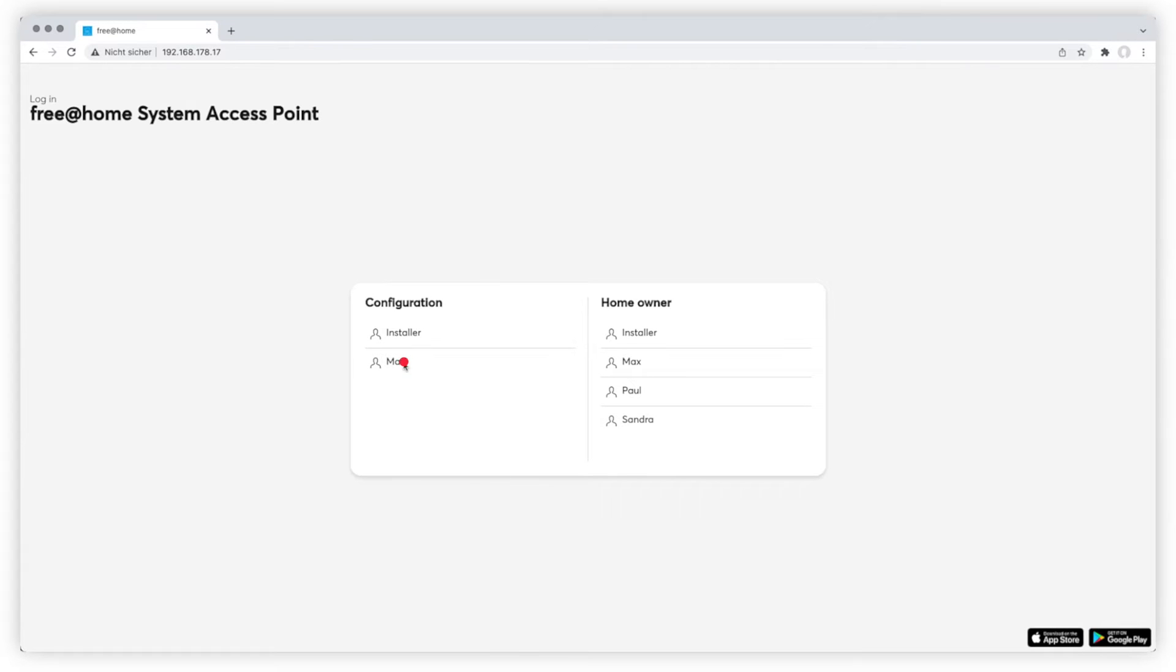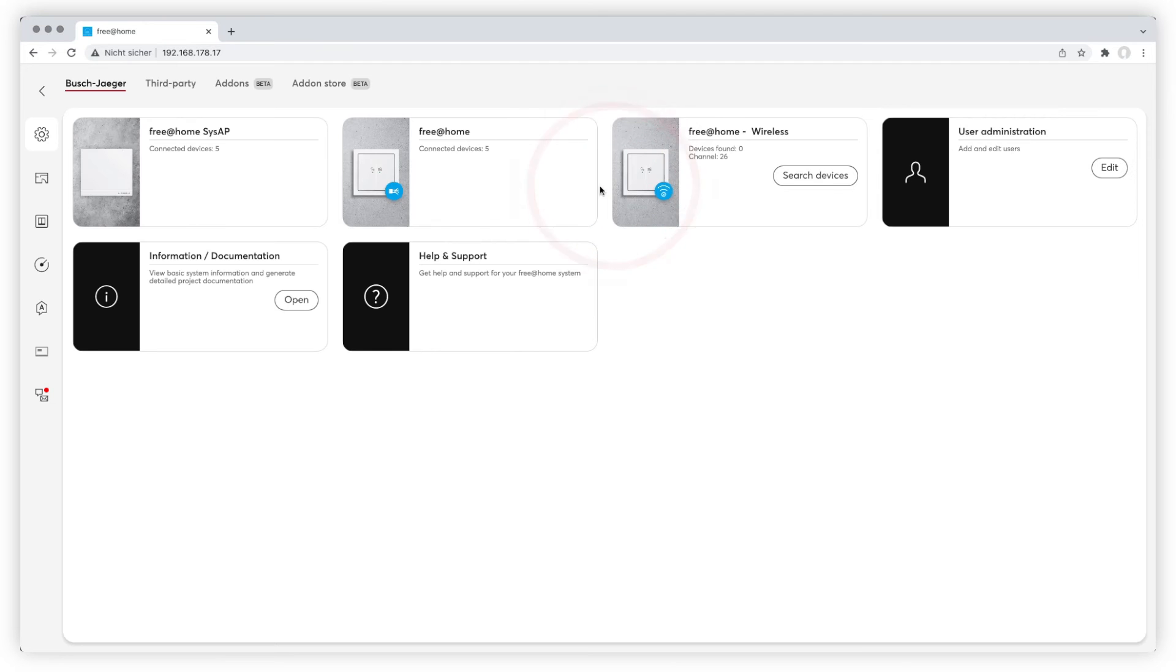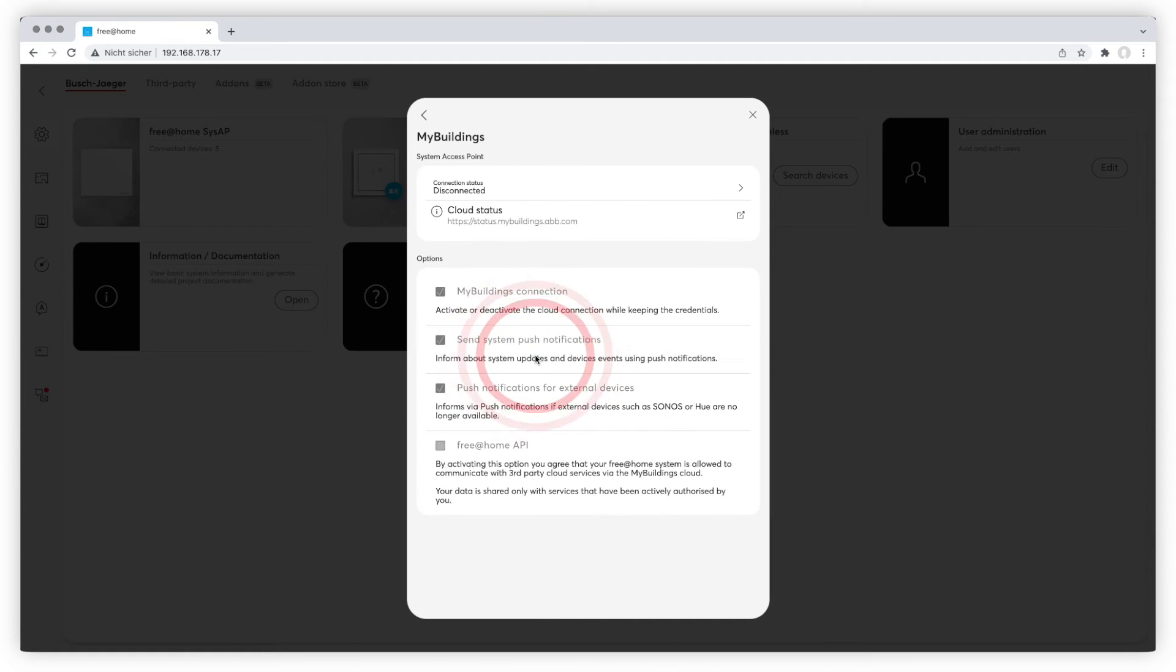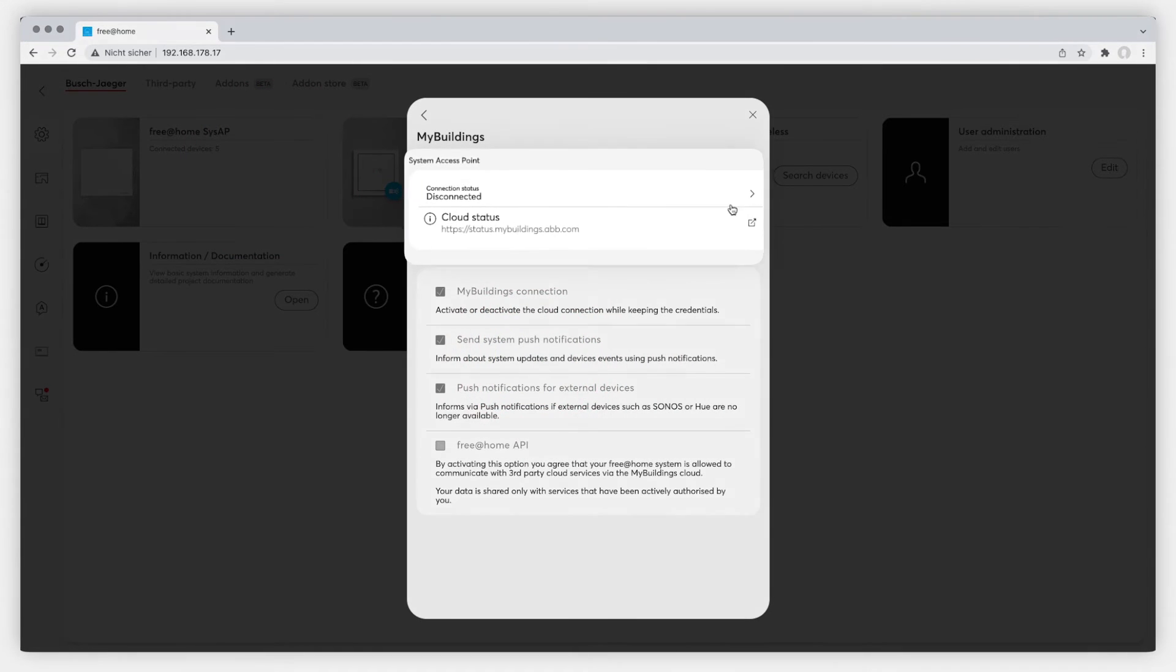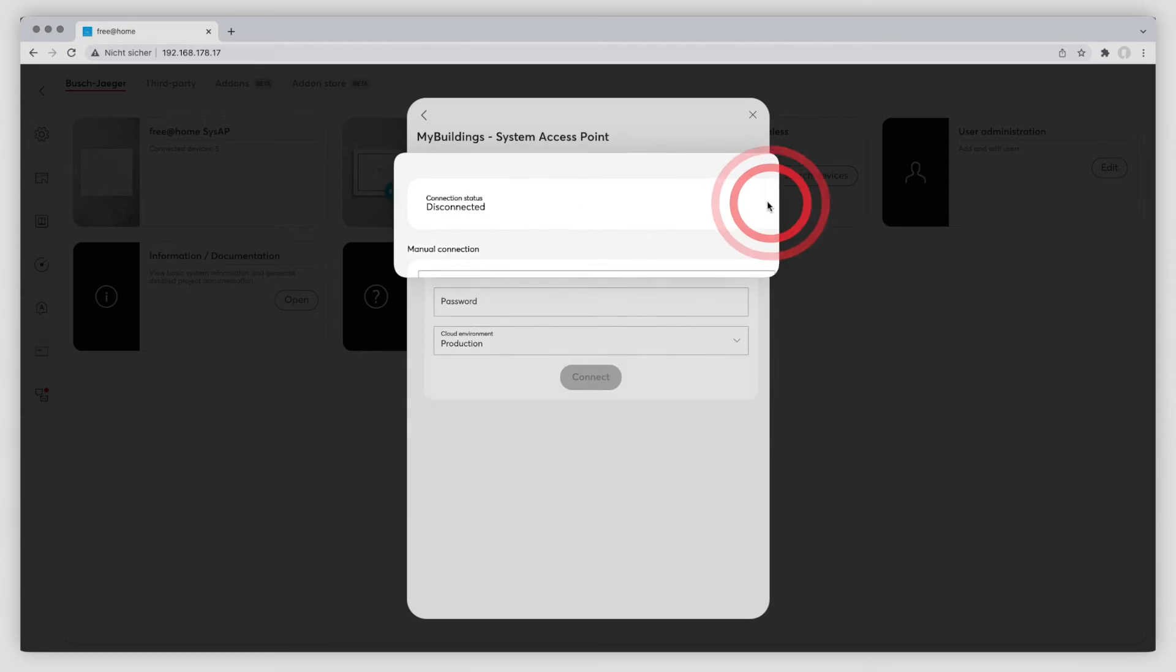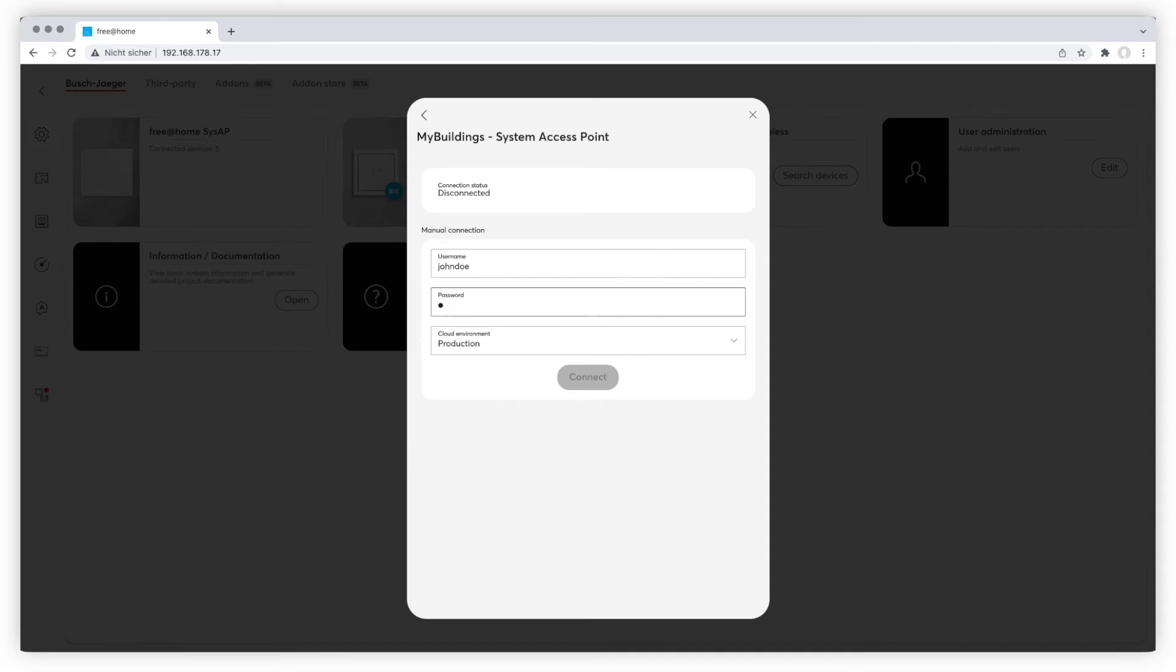Please log in to configuration mode and choose free-at-home configuration, and go to free-at-home sys-ap. Choose myBuildings and click on the little arrow right to the connection status. Enter your myBuildings account credentials and connect.